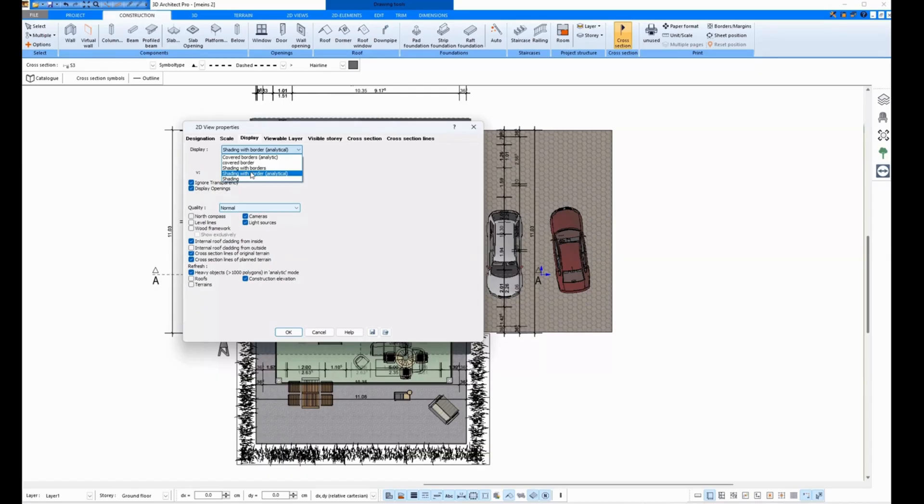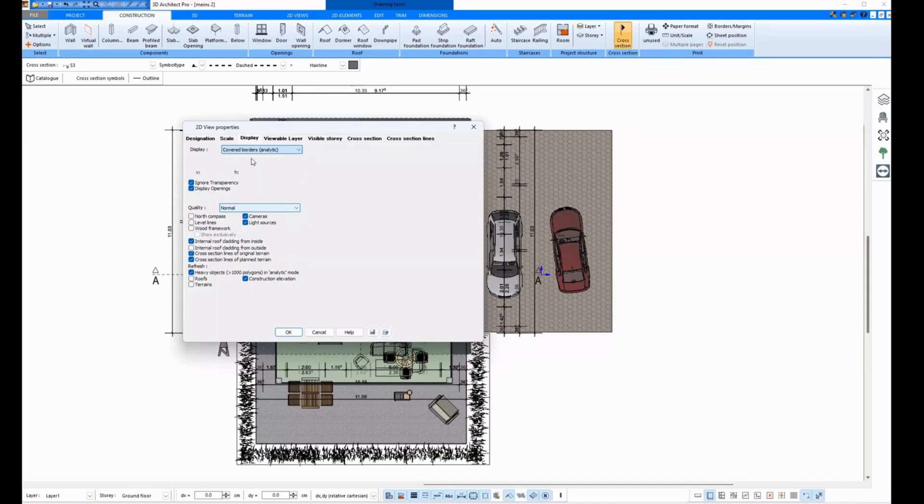Most of the time, this is not desired. If you want to have a black and white section, then click on Covered Borders. This is how sections are usually made for blueprints.